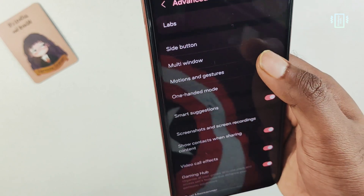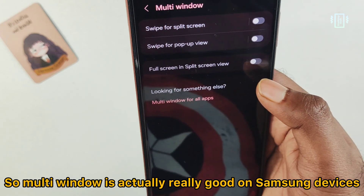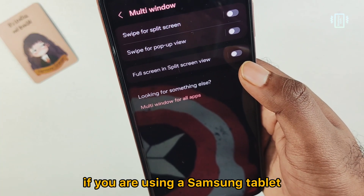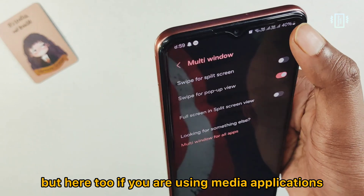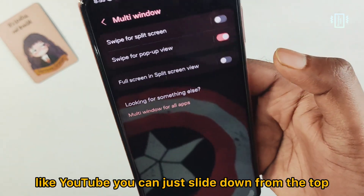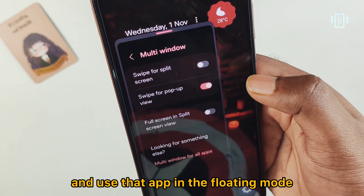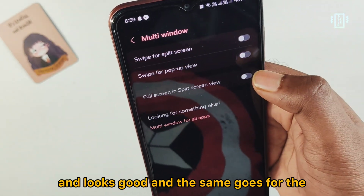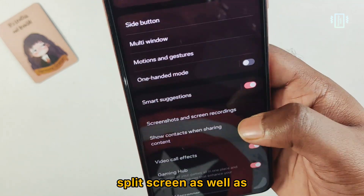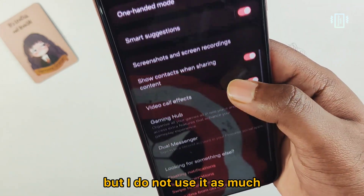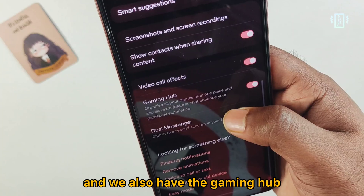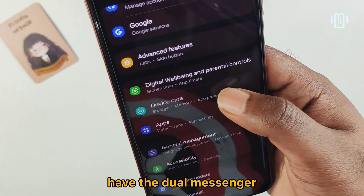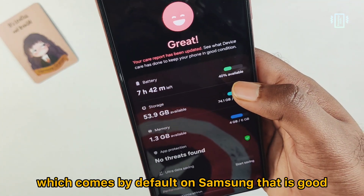In the advanced options under Labs, we have settings for the side button and multi-window. Multi-window is really good on Samsung devices — with media apps like YouTube, you can slide down from the top to use the app in floating mode. Split screen is also available, and we have the Gaming Hub as well.